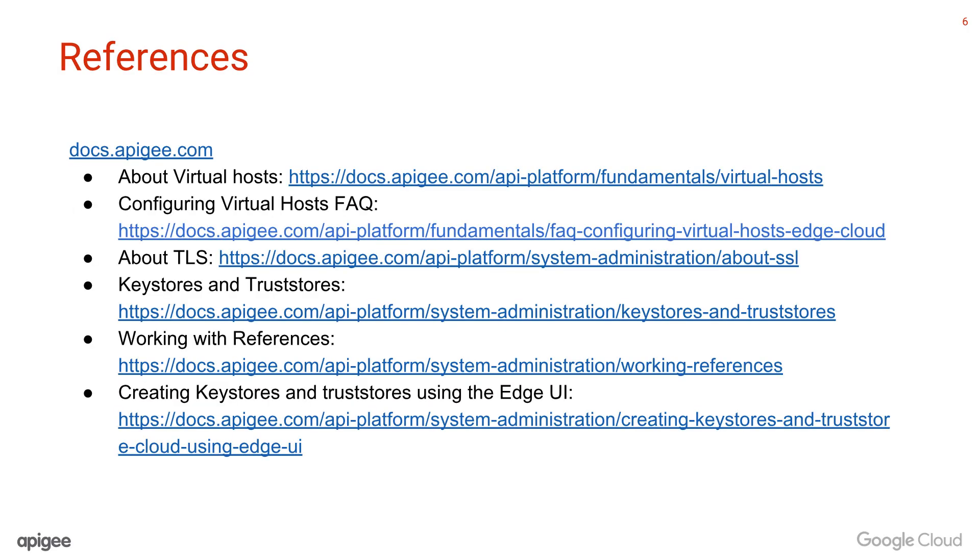If you need to or prefer to use management APIs to enable TLS virtual hosts, please reference docs.apigee.com. The most relevant documents can be found in the links mentioned in this slide. The links are also mentioned in the video description section for your easy reference.